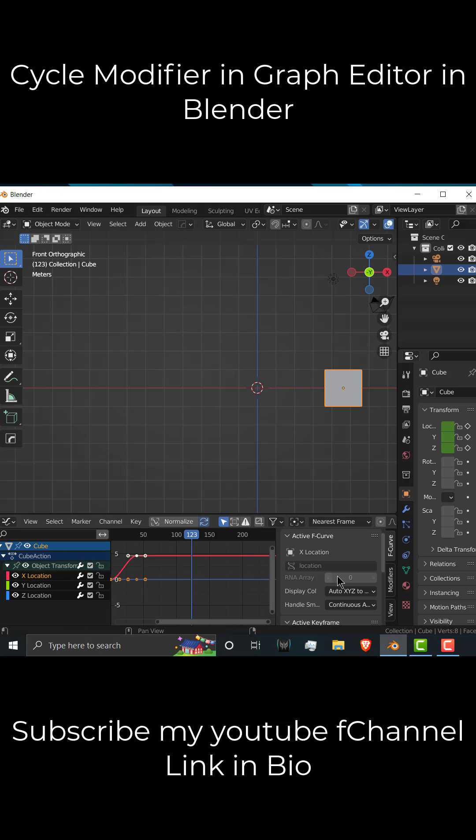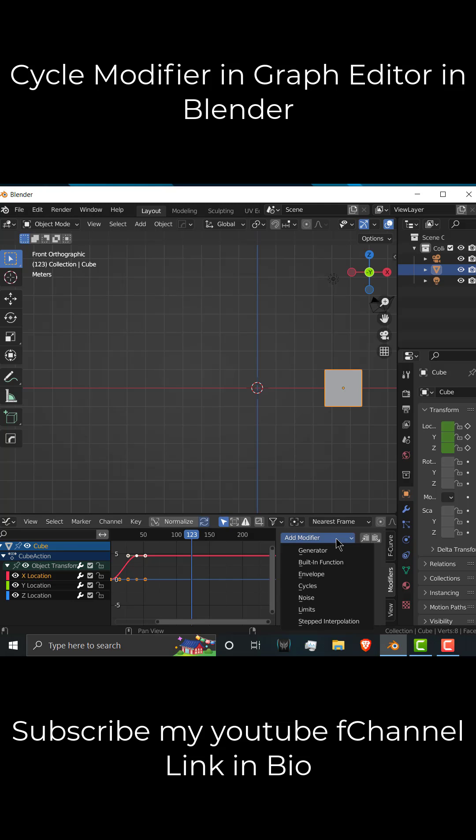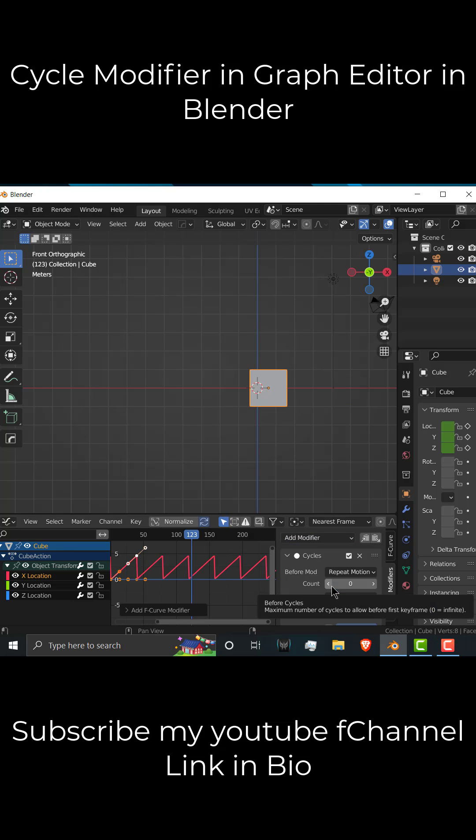Press N, you will see option called modifiers, click on here, click on cycles.